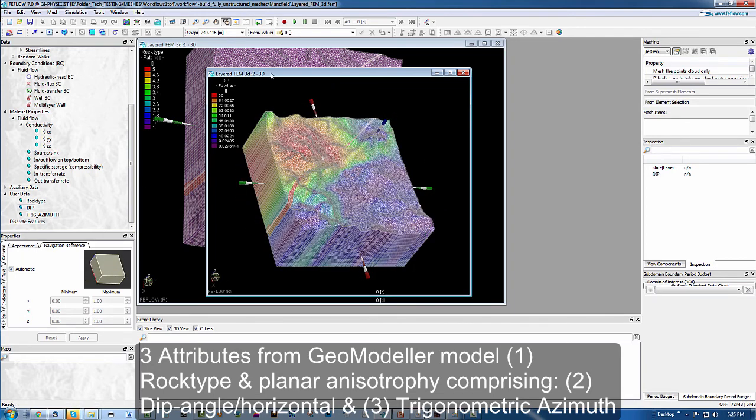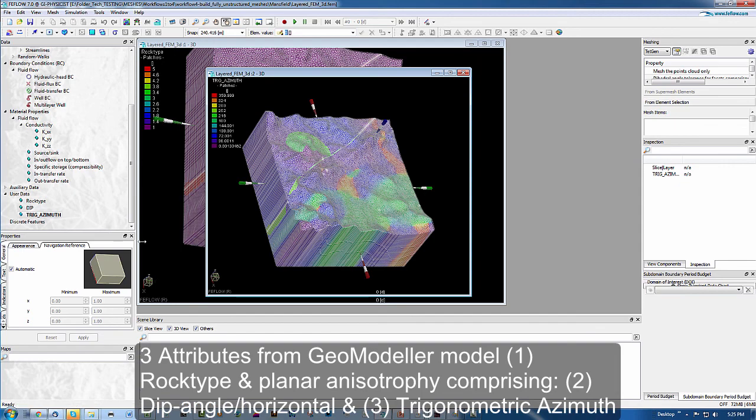And likewise, the third is the trigonometric azimuth. This one is a value between 0 and 360 degrees.